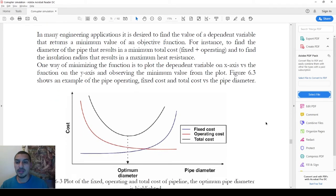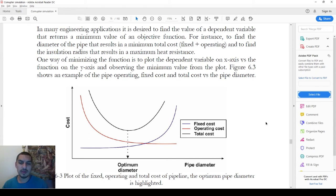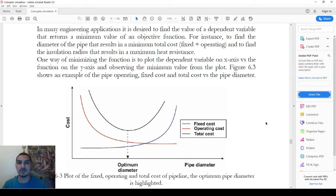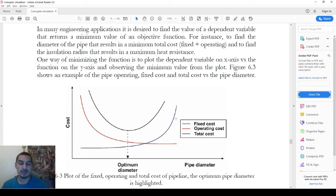A very famous problem is choosing a diameter for a pipeline. If you pick a large diameter, you get low friction losses and pay less for pumping or operating costs. However, a larger pipe costs more initially, so the fixed cost is higher and keeps increasing as the diameter increases. On the other hand, operating cost decreases as diameter increases.